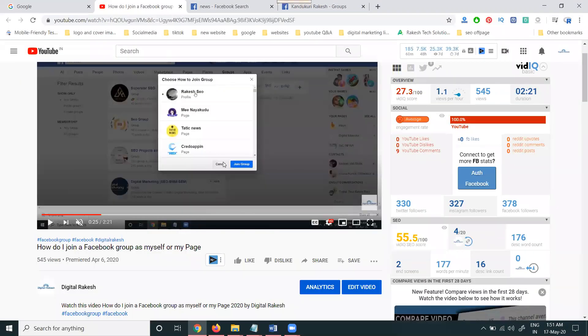This video was created to explain that groups can be joined through page or through profile also.